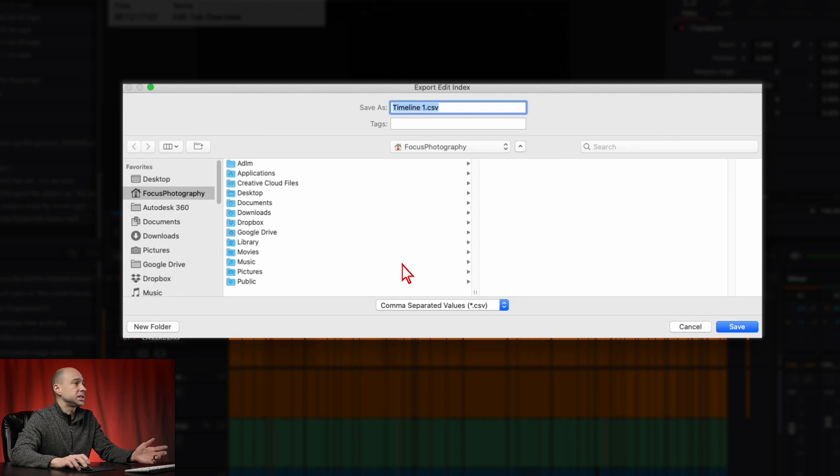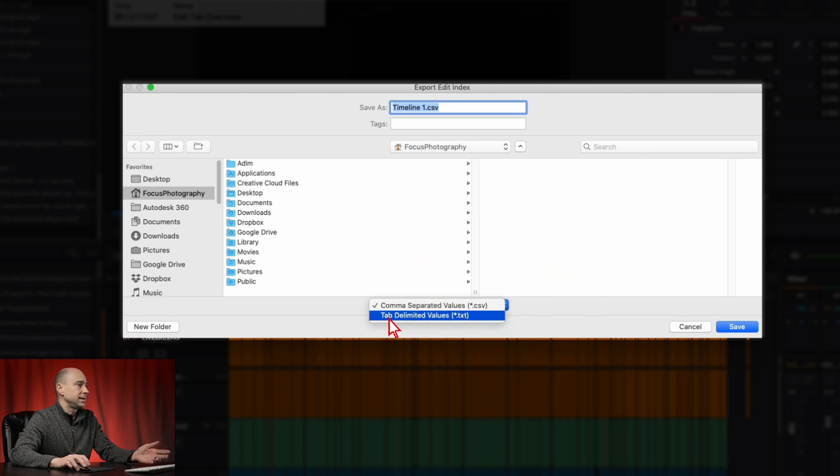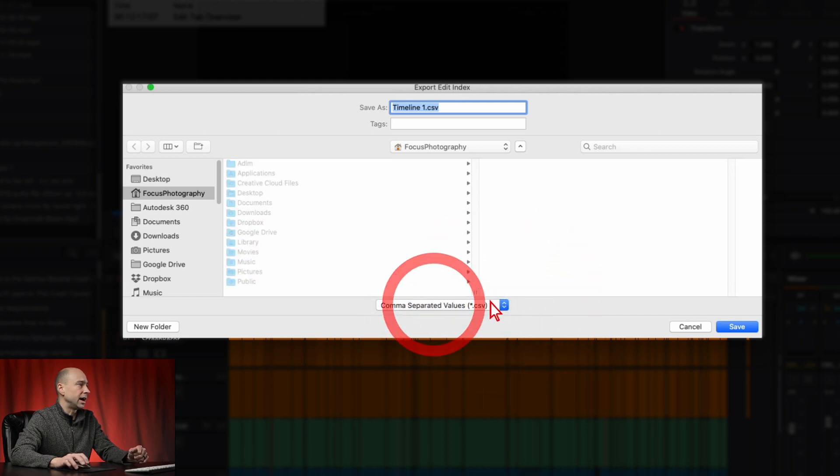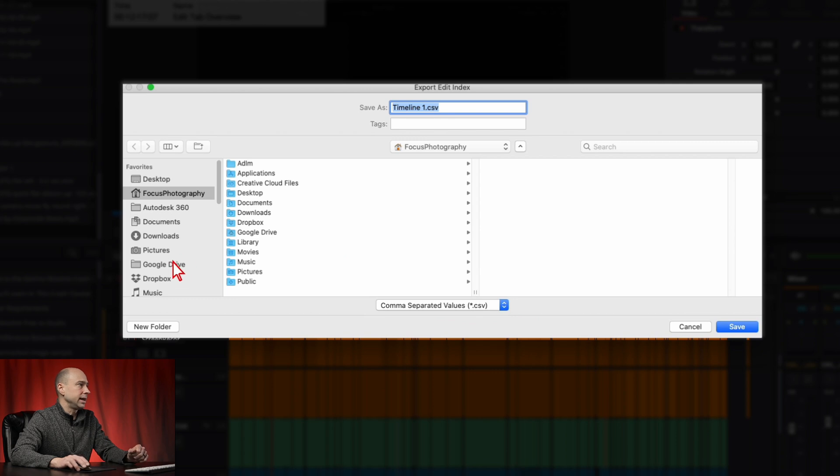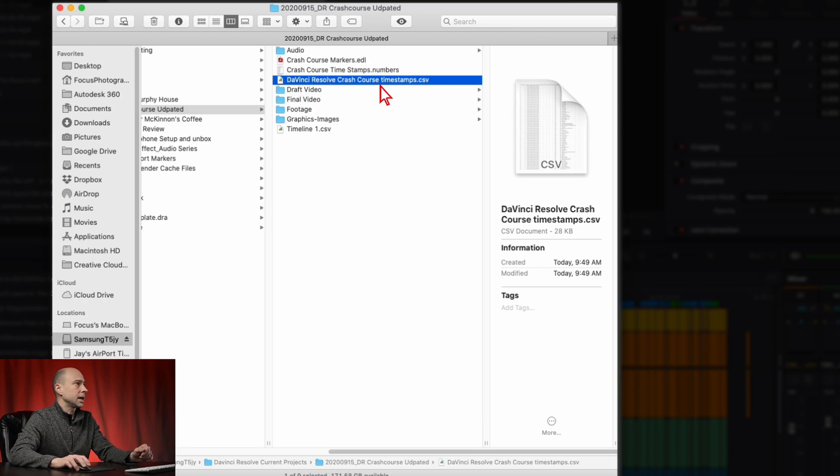And it's going to bring up this window where you can save your edit index as whatever you'd like. So we've got comma separated values and we've got tab delineated values. I'm going to go with the CSV file. Go ahead, pick wherever you want to put it and just drop it there, and then go ahead and hit save and it's going to save that file for you.